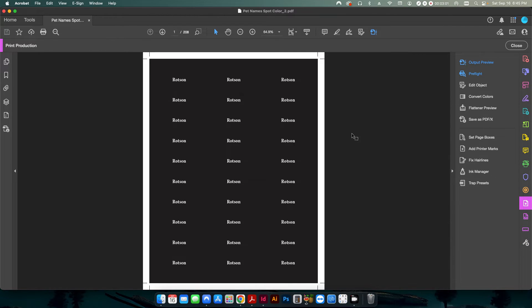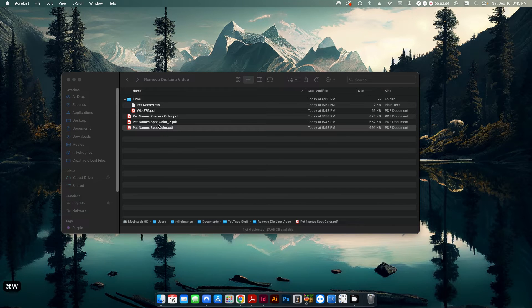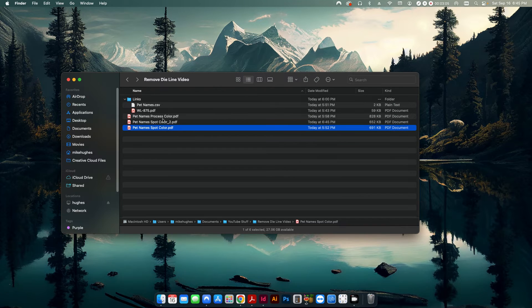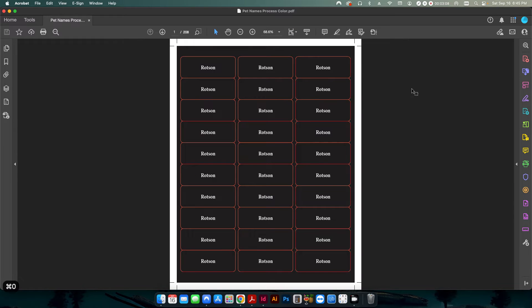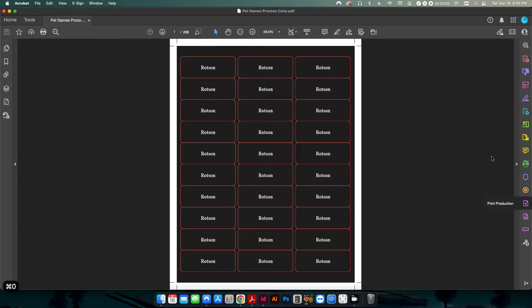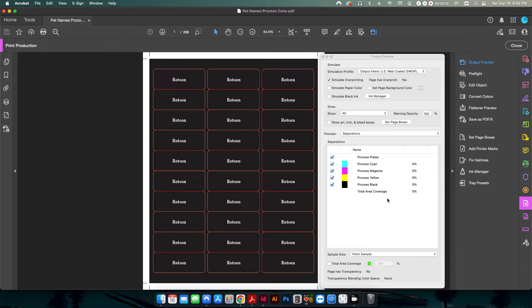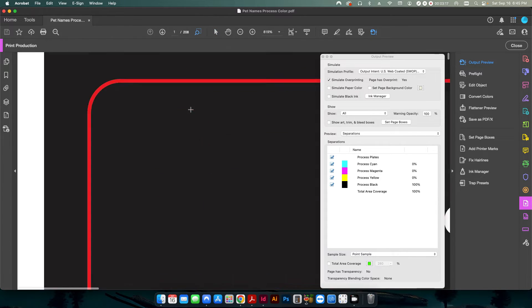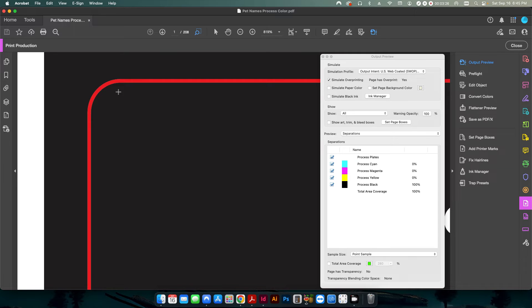Well, what if you have a process color? Now let's go back to my process color version. If I go back in here and I click on my output preview, you can see there's no spot color layer on this one. However, when I scroll or zoom in and hover over the color, you can see it's a 100% process magenta and 100% process yellow.